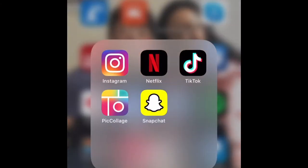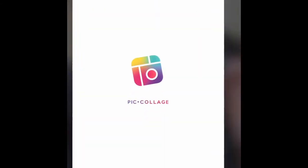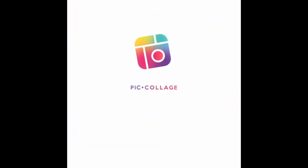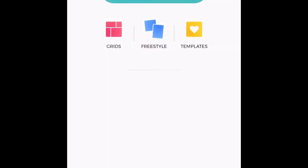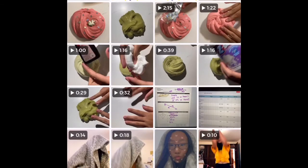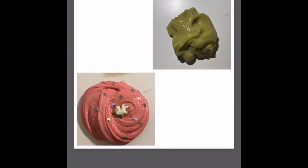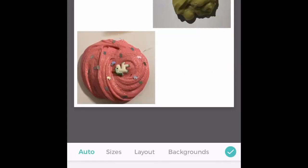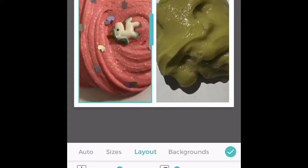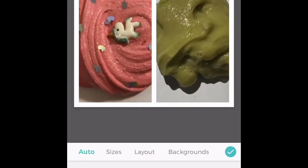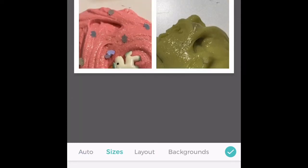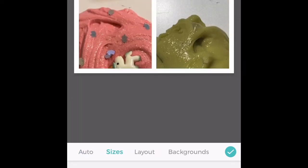First, I'm using this app called Picolage — it's on the App Store for free. All you need to do is hit 'Add Photos', select the photos that you would like to use, and hit the checkmark. Now here there are a bunch of sections at the bottom like backgrounds, layout, etc.